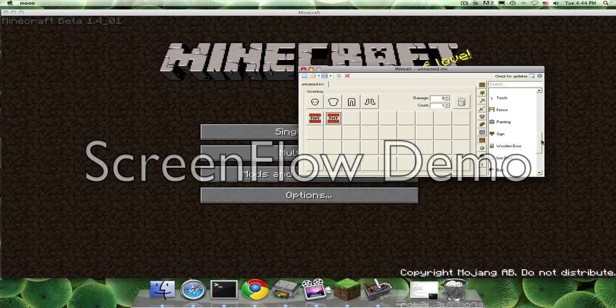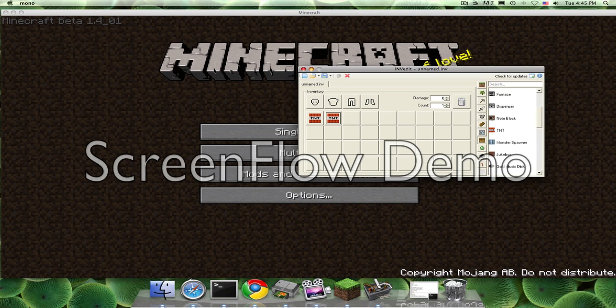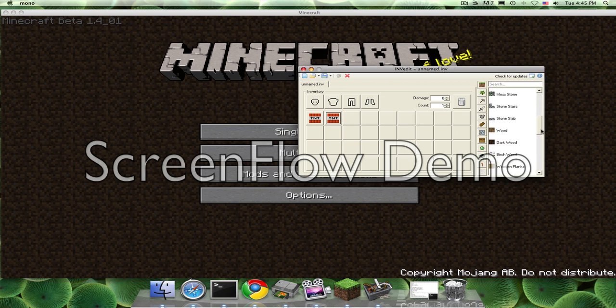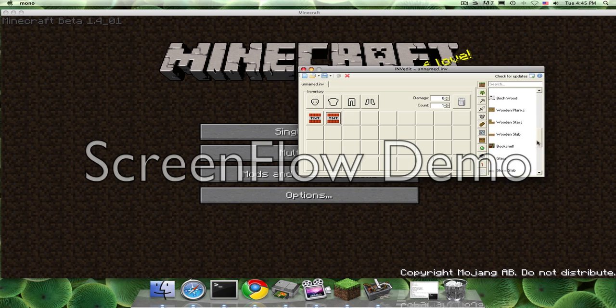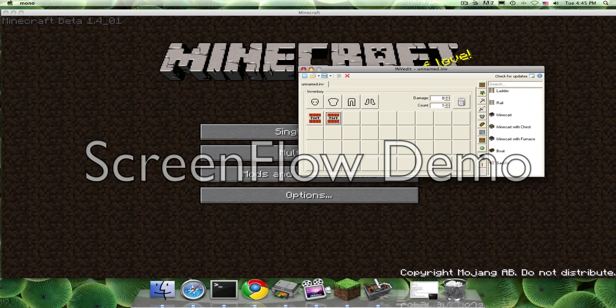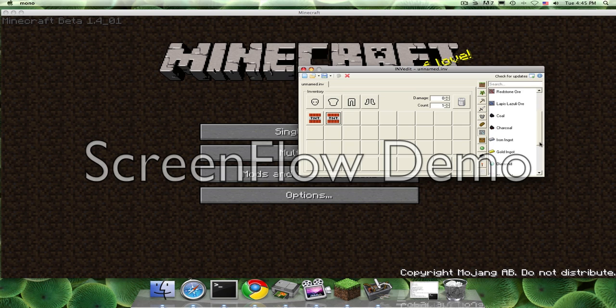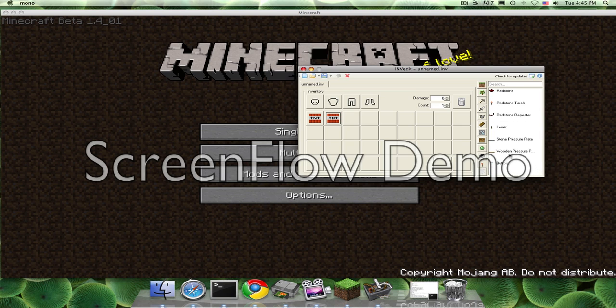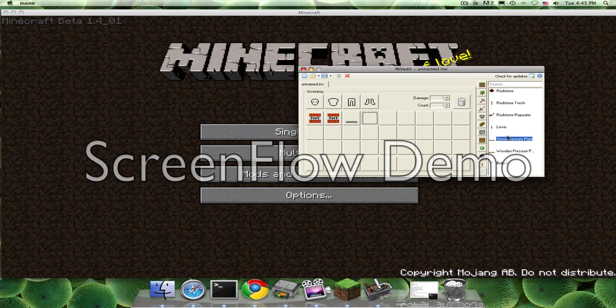You also need to use some stone pressure plates. Or you can do whatever. You can use wooden as well. I think it's over here. They're near here anyways. So stone pressure plate. You can also use a wooden one, but I do prefer to use stone or something.